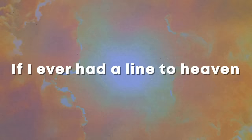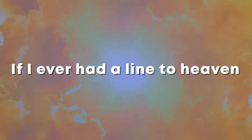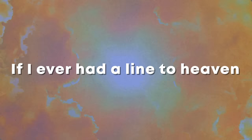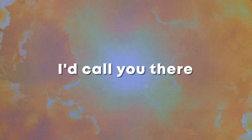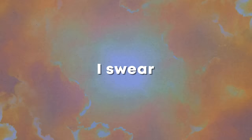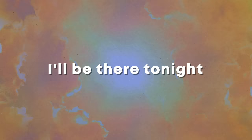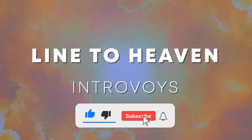And if I ever had a line to heaven, I swear. And if I ever had a line to heaven, I swear. I'll be there tonight.